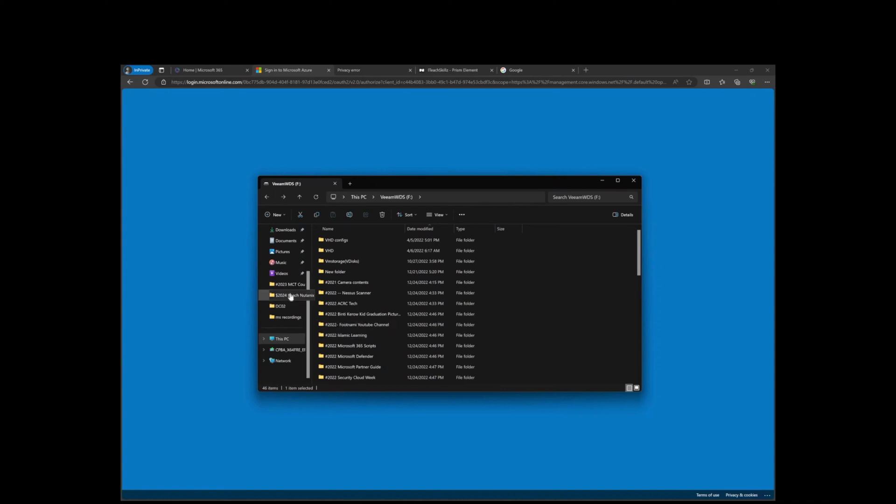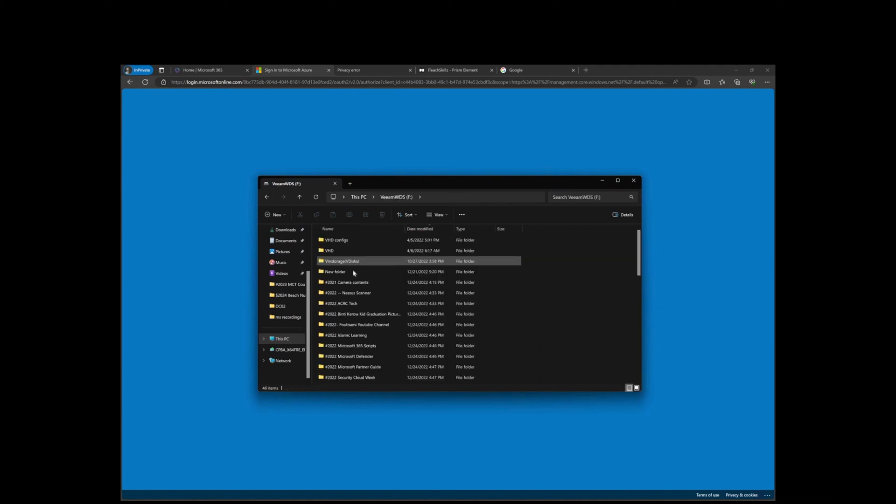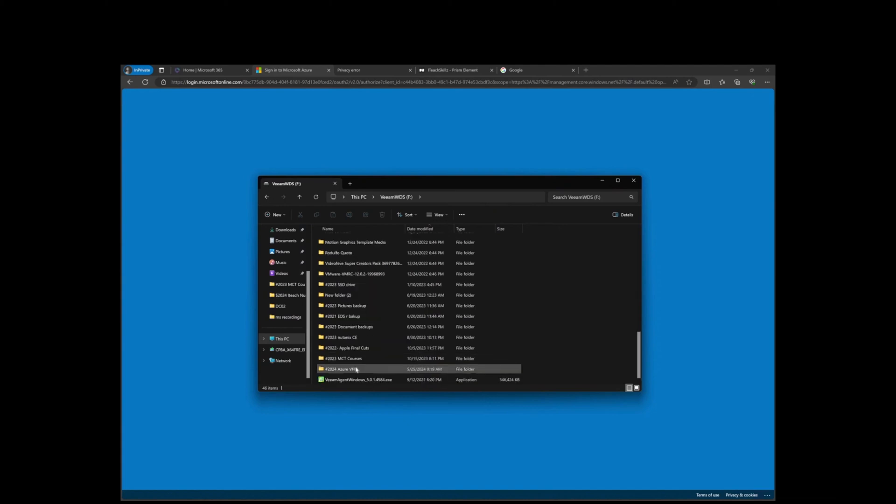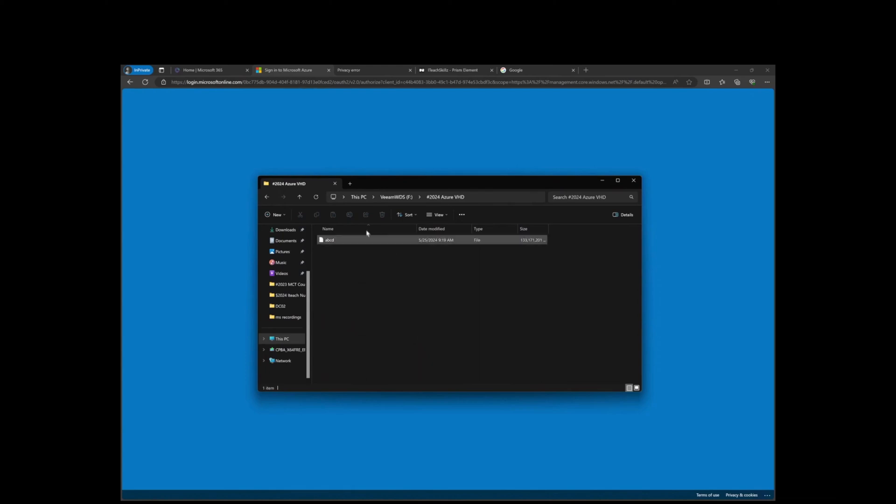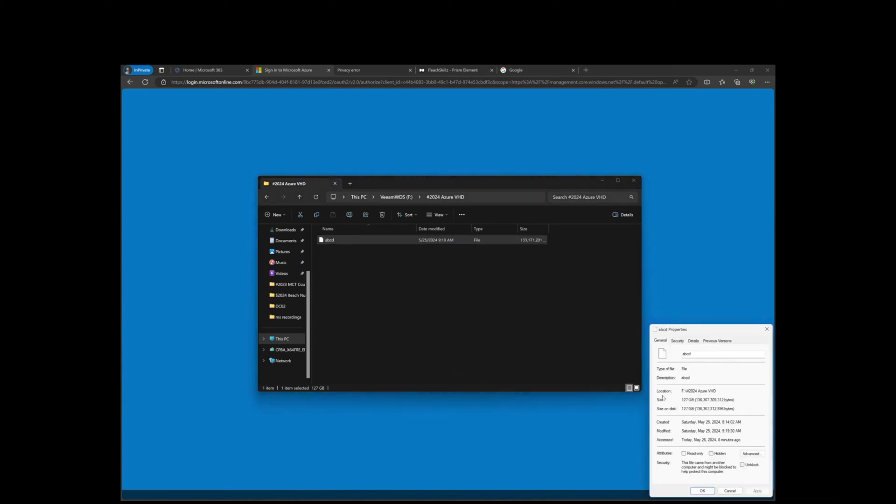Let me go to here - I got multiple drives. I just named the folder 2024 Azure VHD. Here it is, about 130 gigabytes. You can confirm the size - 127 actually. We're going to hit unblock.